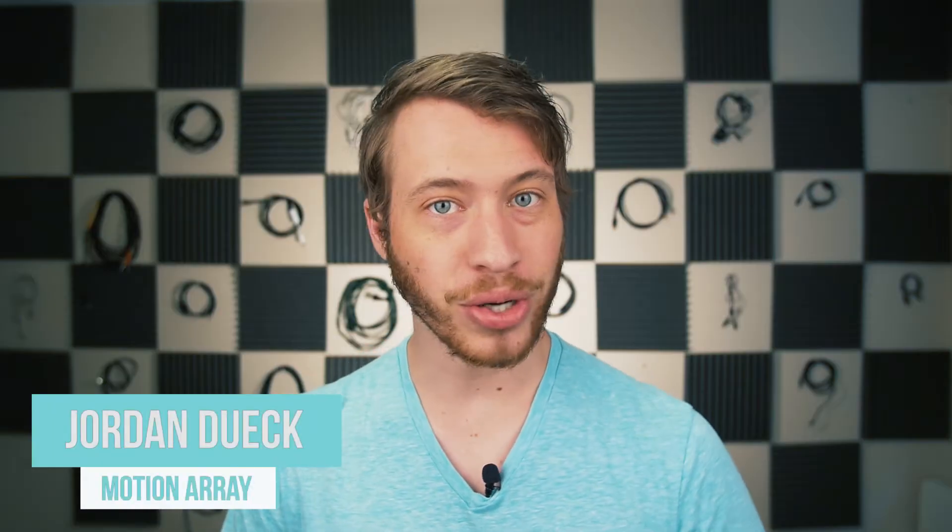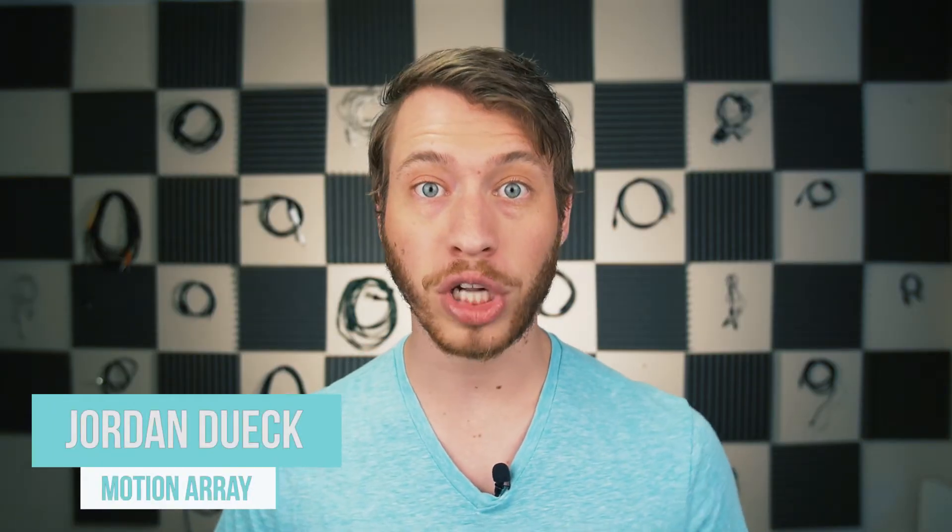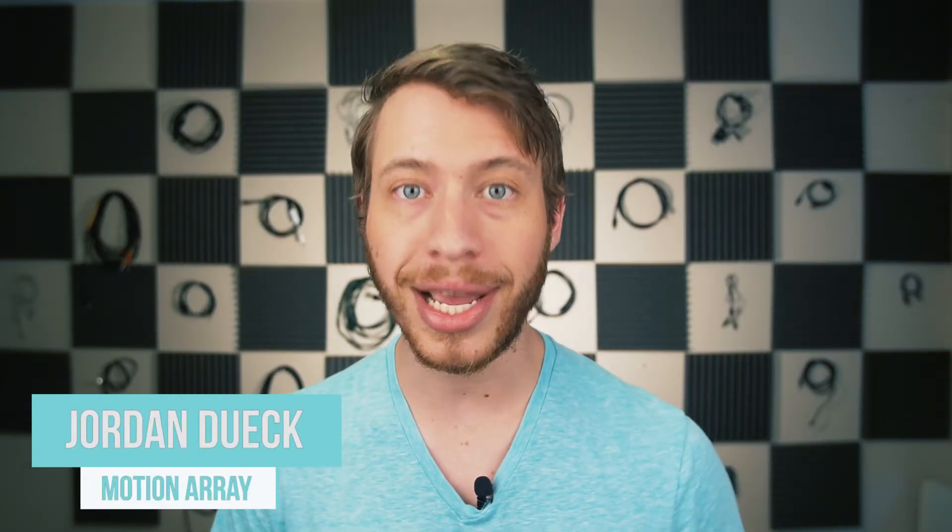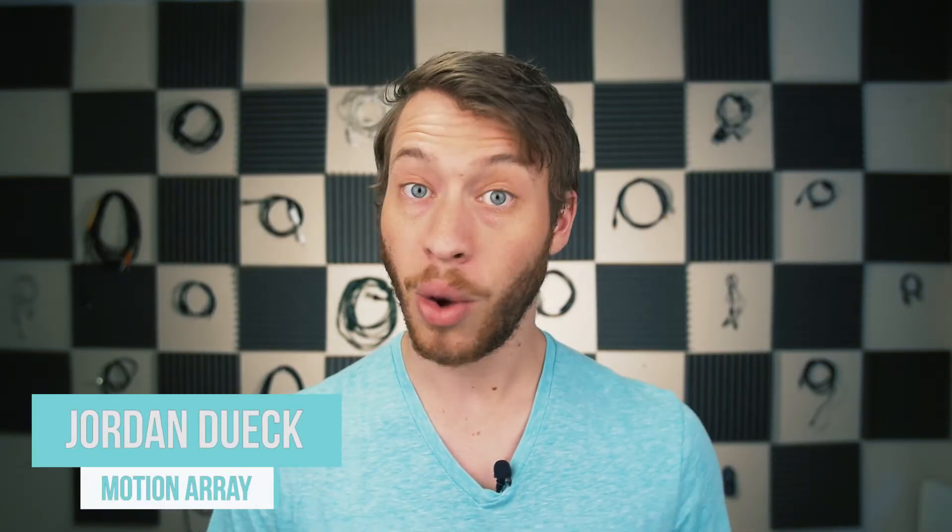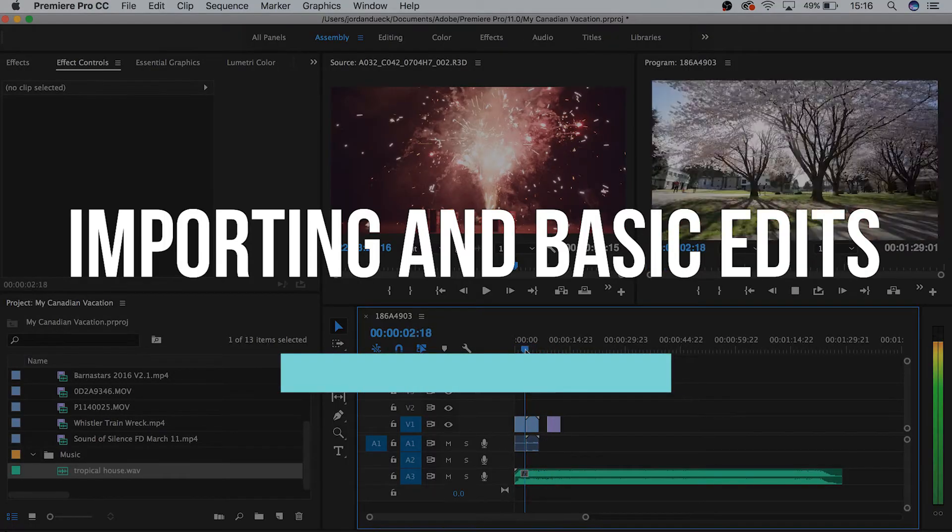Hi guys, this is Jordan with Motion Array, and welcome back to video 2 of our Ultimate Premiere Pro Basics course. We just finished going over how to understand our workspace, and now we're on to importing video and making some very basic edits. So let's get started with the second video.